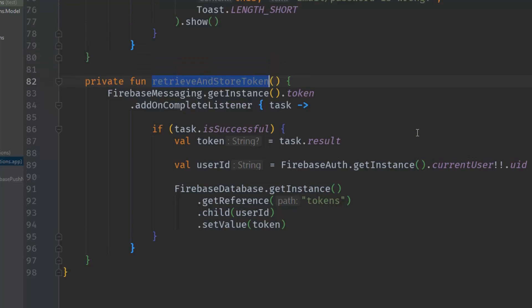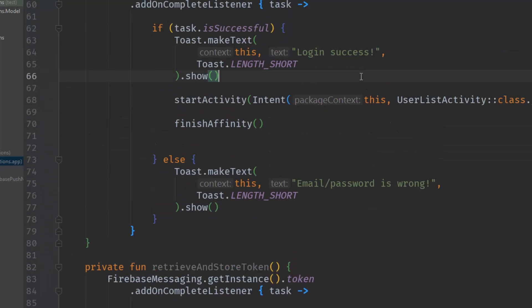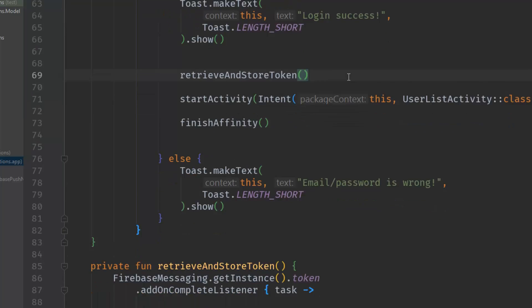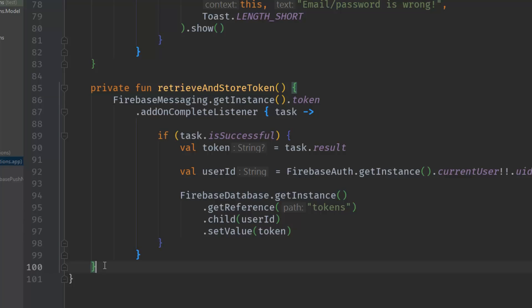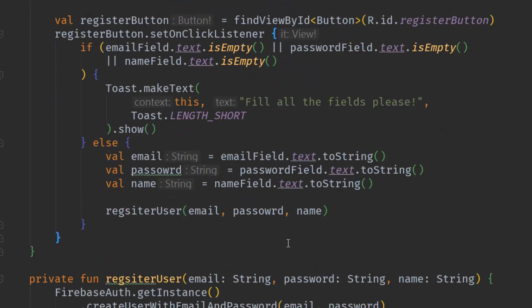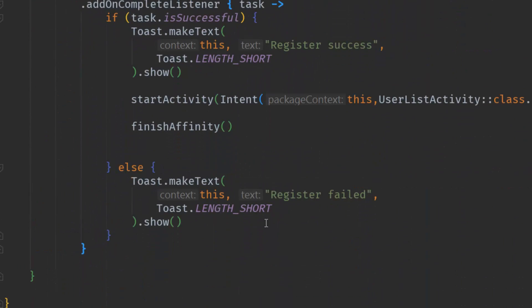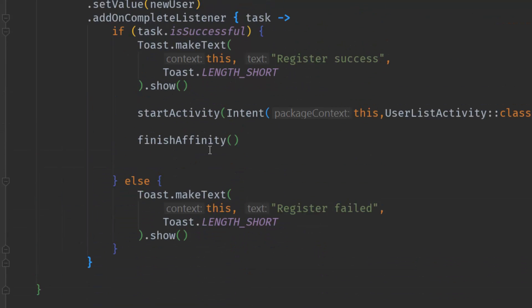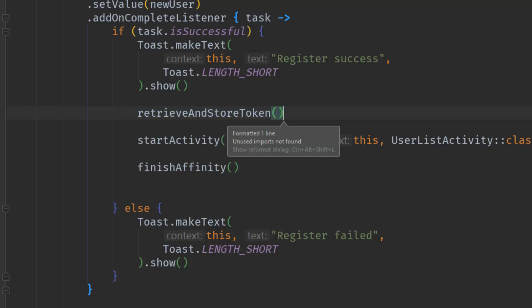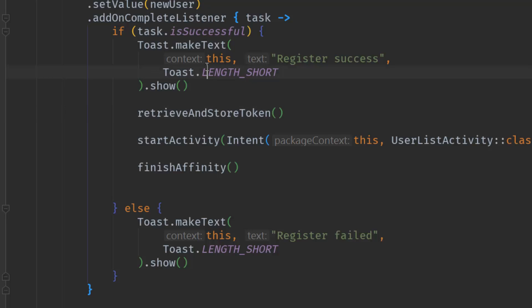This method is called `retrieveAndStoreDeviceToken` and we call it in the login activity. We also need to copy the same method into the register activity, since the user is authenticated there too. Let's paste it inside that method and call it, so now when the user logs in or registers we should be able to store the device registration token inside the Firebase database.